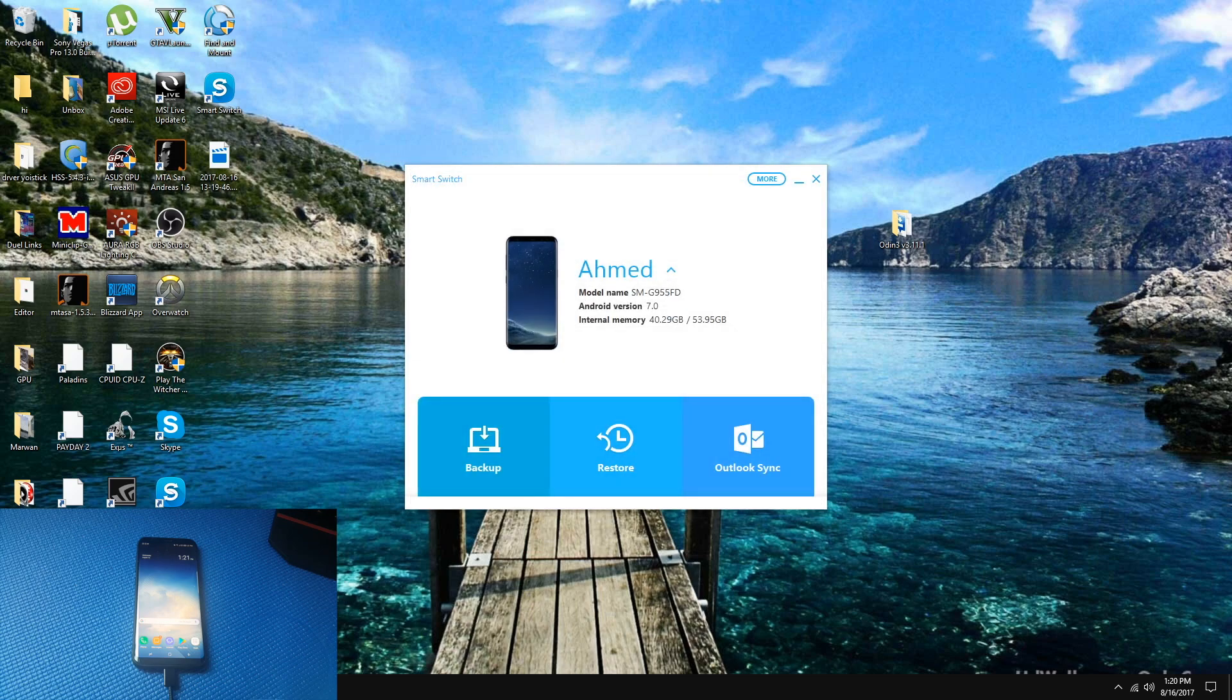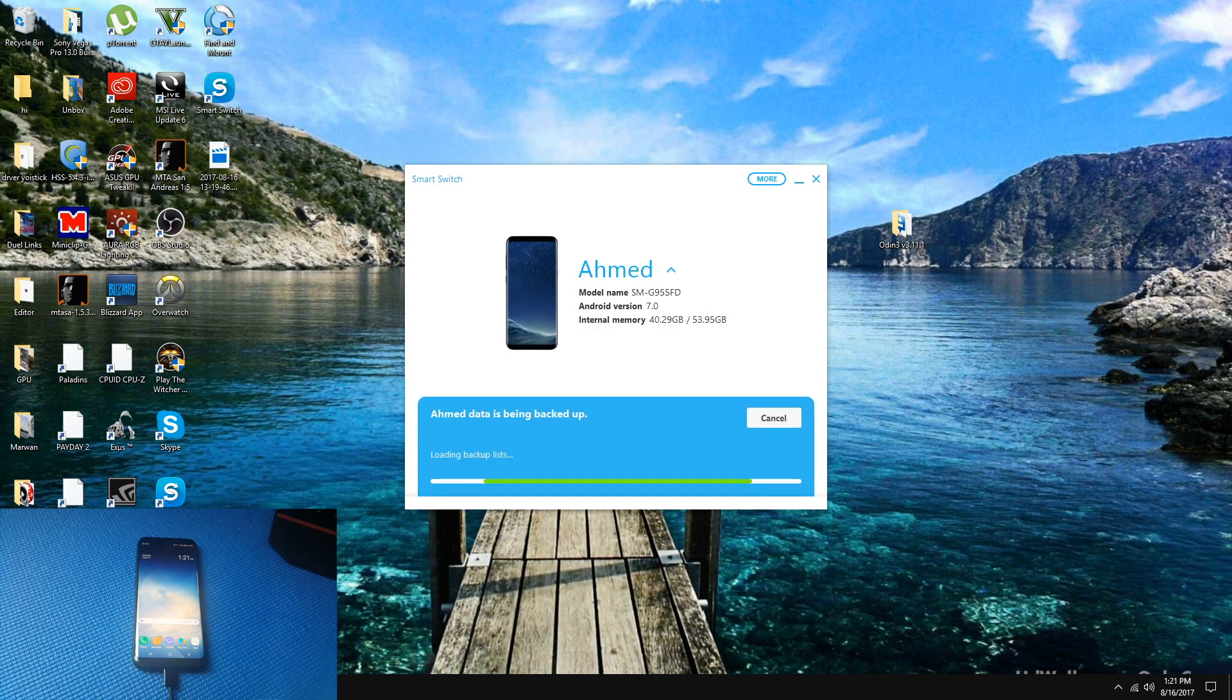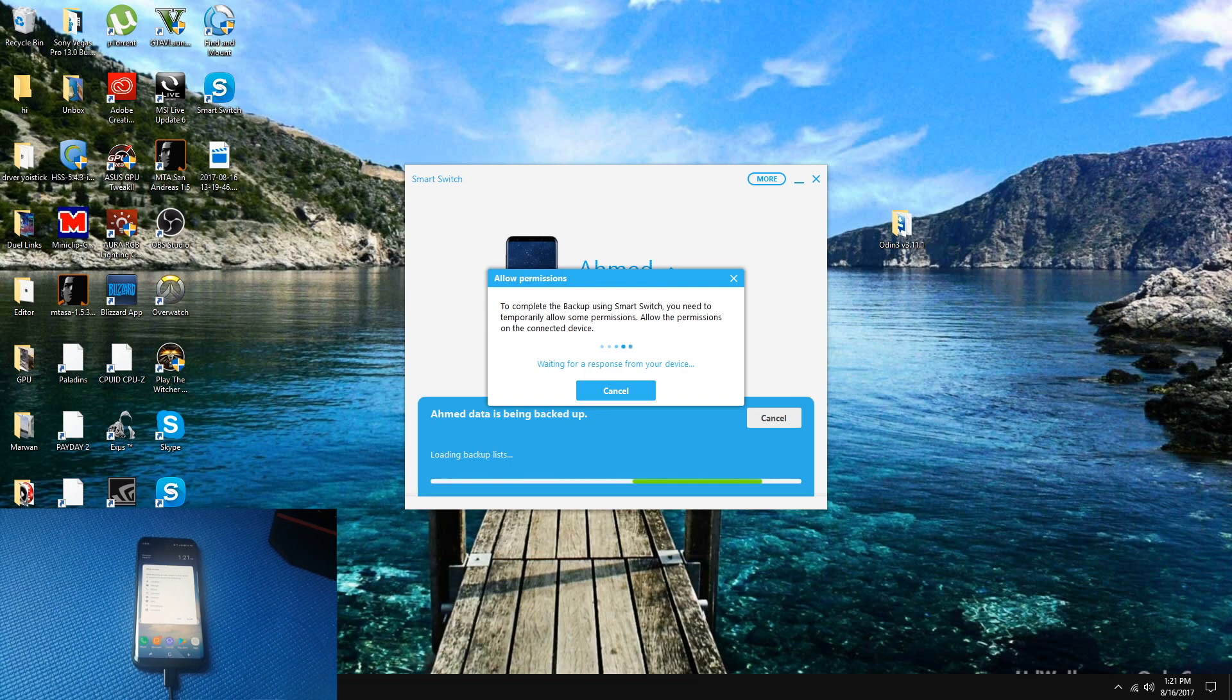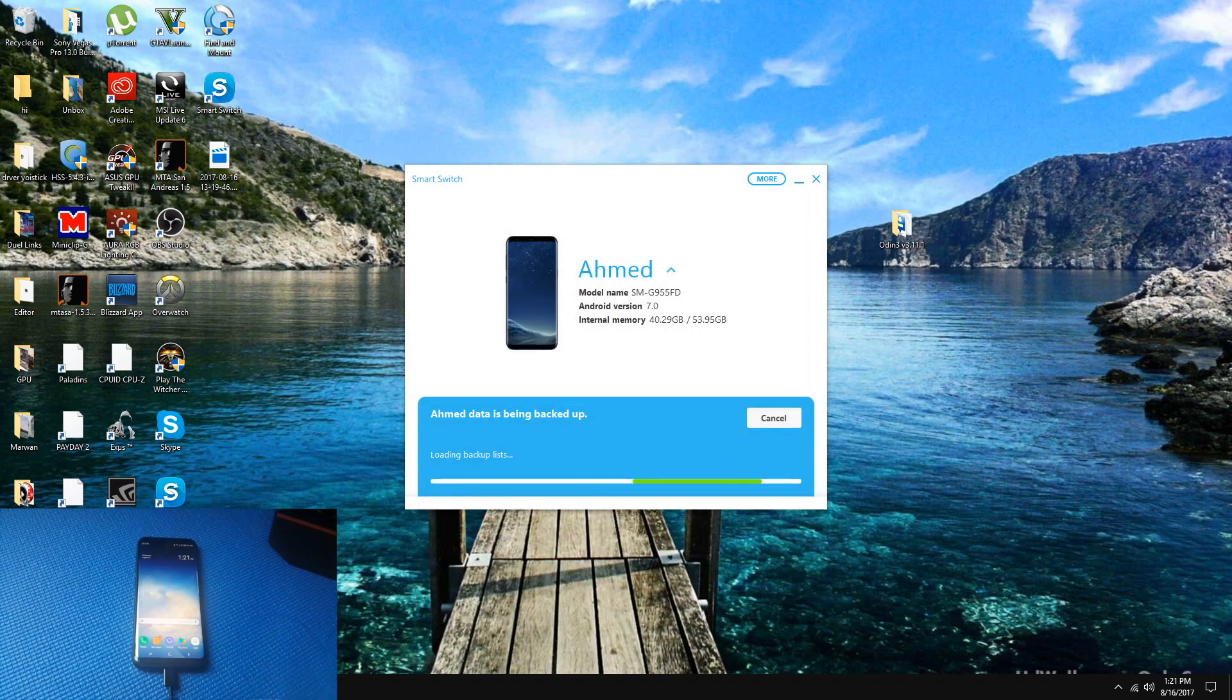Once that is done, simply press Backup, and it should backup all of your files. Allow the permission and wait for a while - you can even watch a movie. After some time, your phone should be fully backed up.